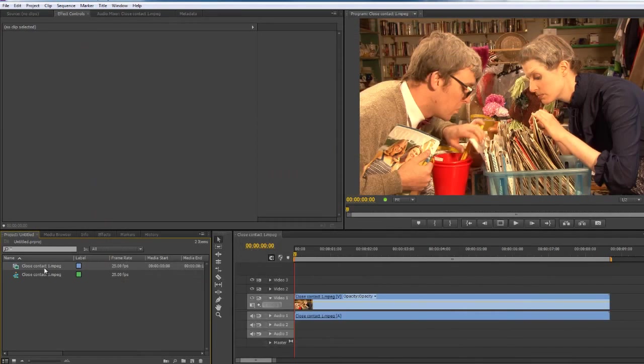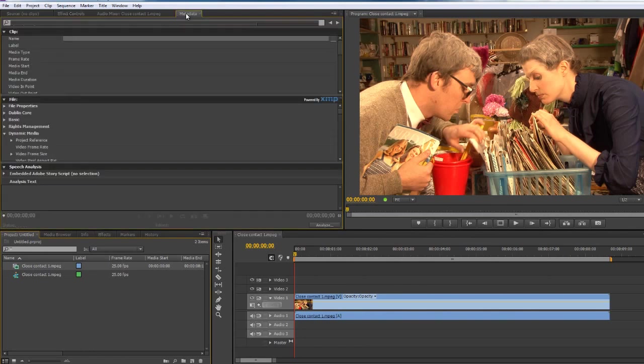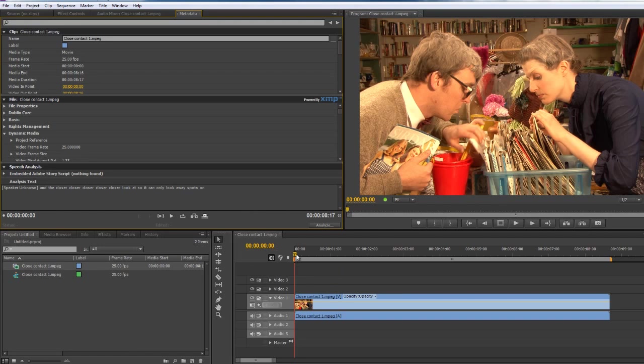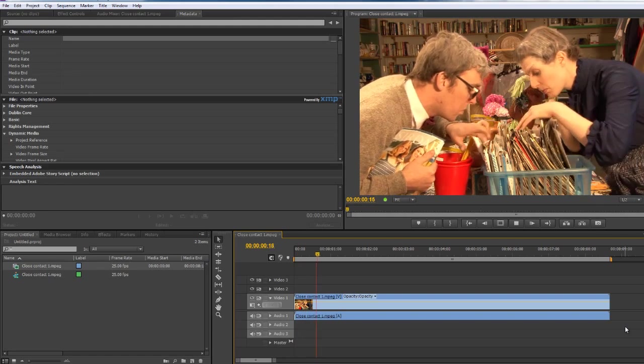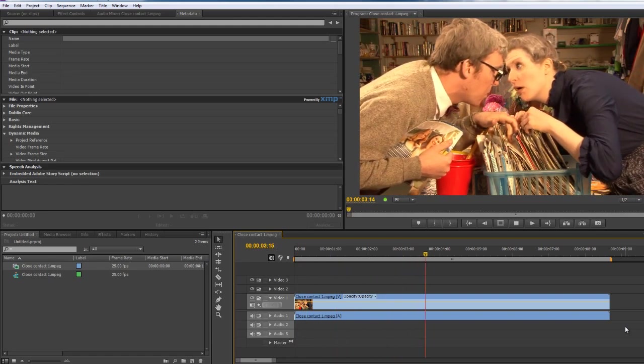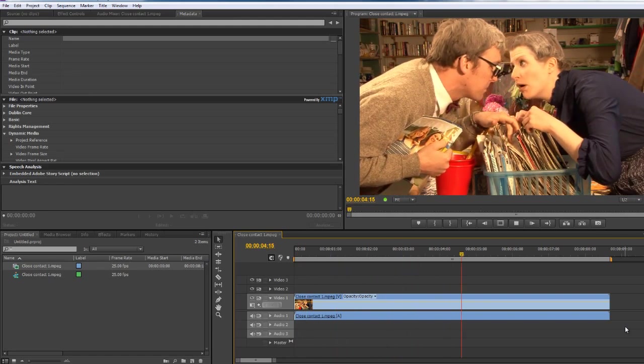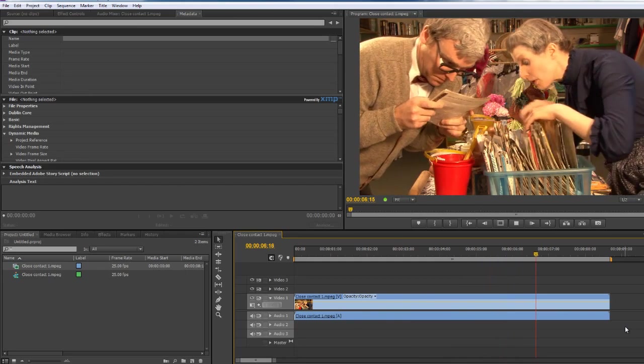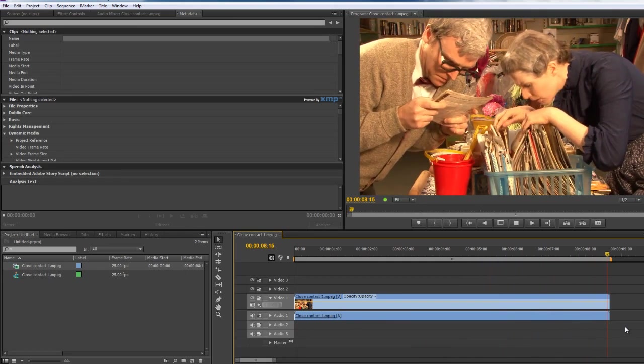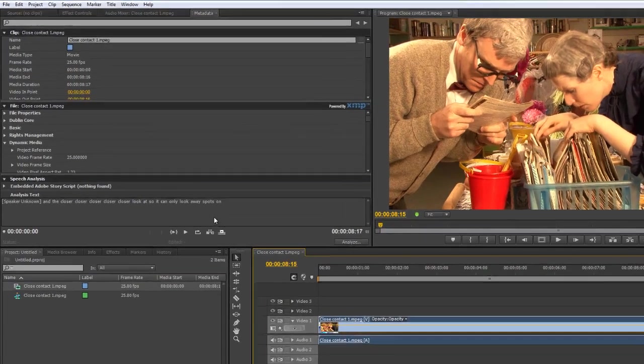We're going to have a little look and see how it's done. So we can go to the metadata panel over here and we can see OK. And closer, closer, closer, closer. Look at so it can only look away spots on. OK, well let's just have a little listen to what the guy actually said. So closer, closer, closer, closer, closer. Look. That's it. And then you look away. Spot on. So it's not actually very far away in this particular instance.